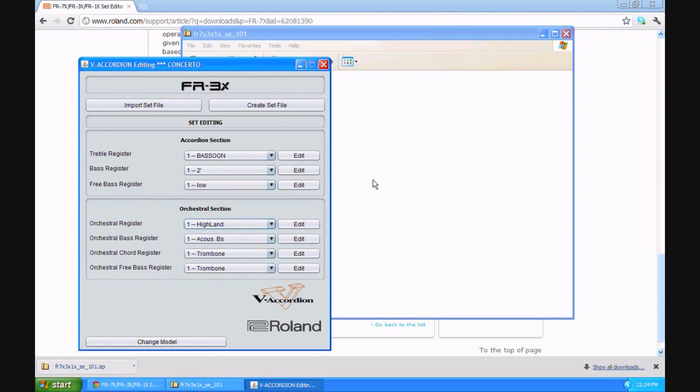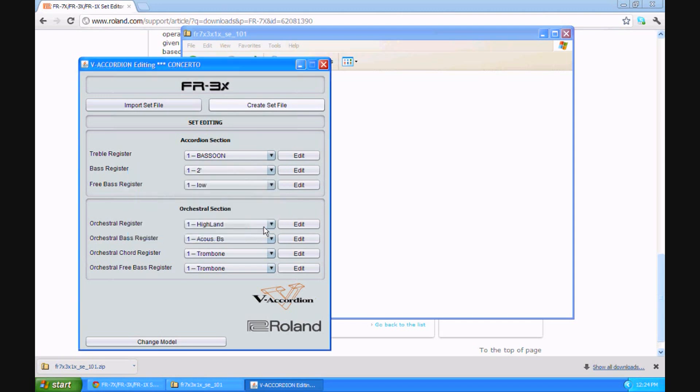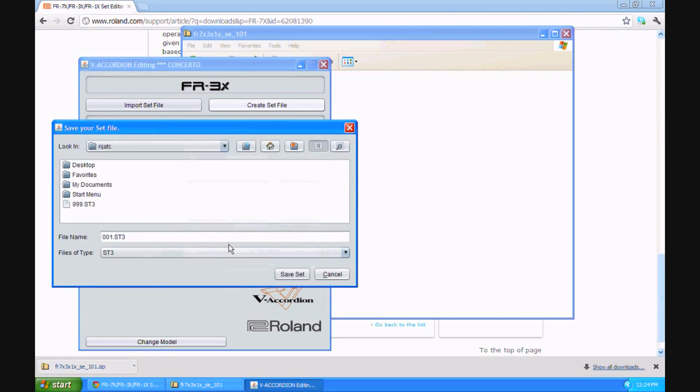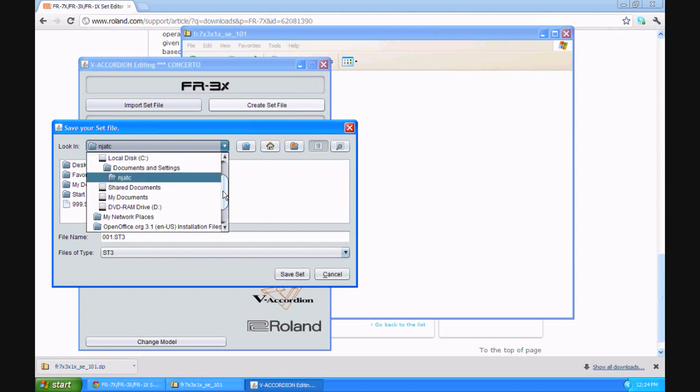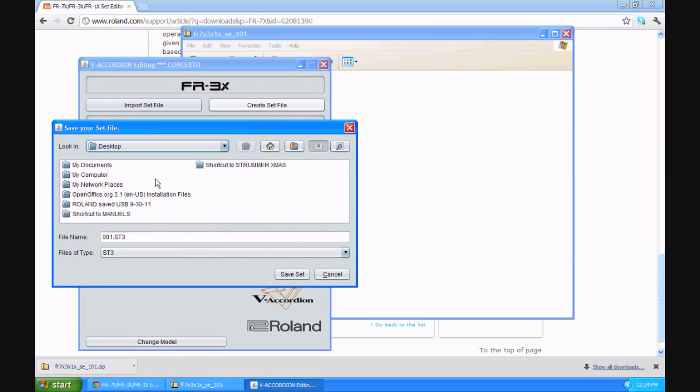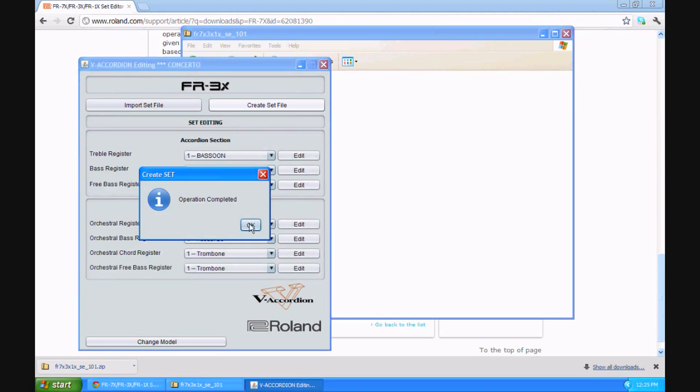Now I'm going to actually create the set file. So now is the time to click on Create Set File. It says, select the file name from zero to 999 to be correctly imported by your FR3X or FR1X. Okay, here we go. I'm going to put it on the desktop instead of in the folder it chooses, just so I can find it easily. I'm going to make it file 999. Again, easily so I can find it. I have a bunch of other sets, and I'd rather keep this one easily identifiable. Save the set. Operation is complete.